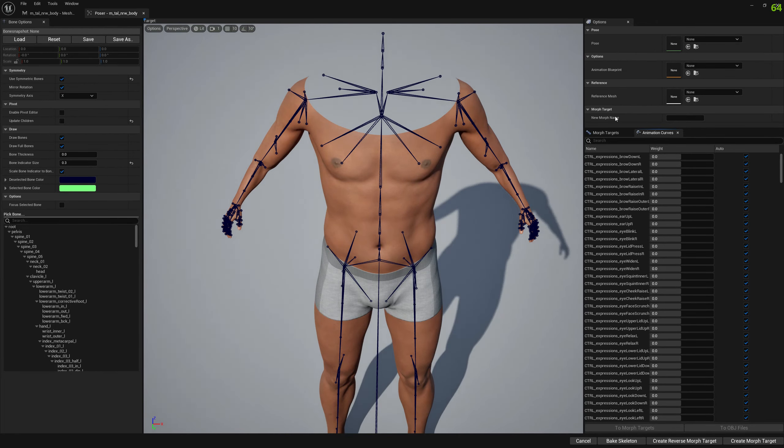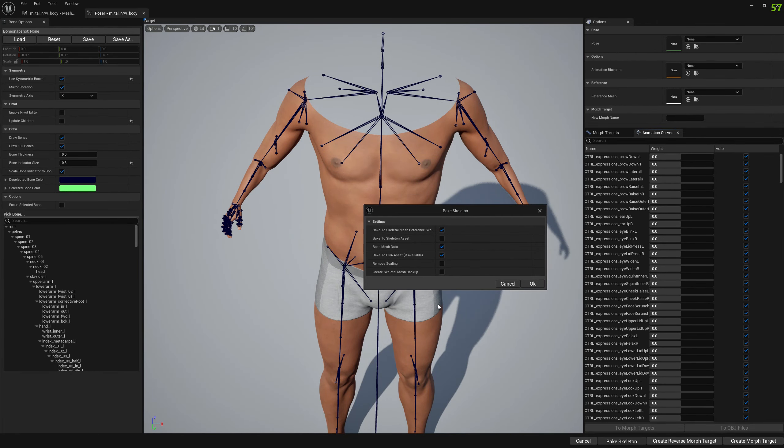And the only thing we have to do is go to Bake Skeleton and select Remove Scaling.